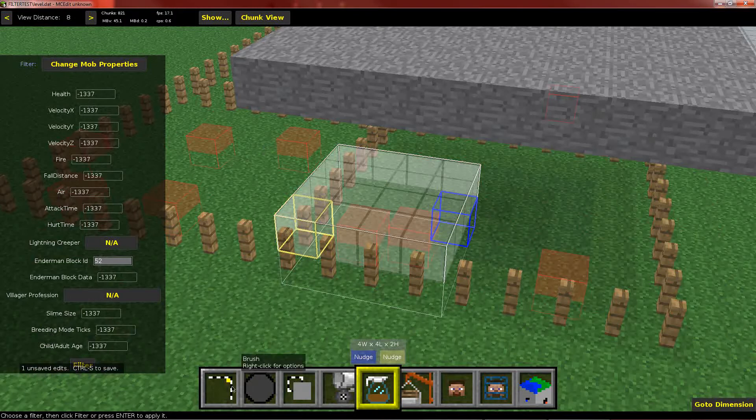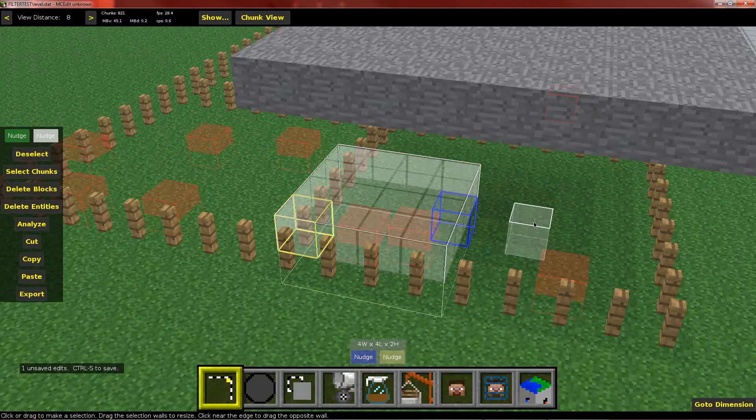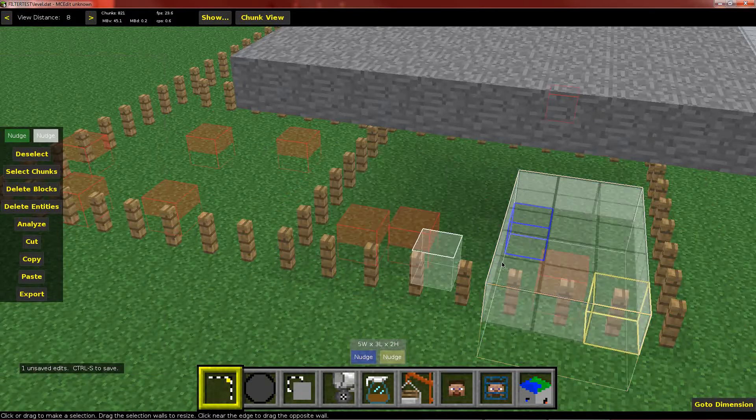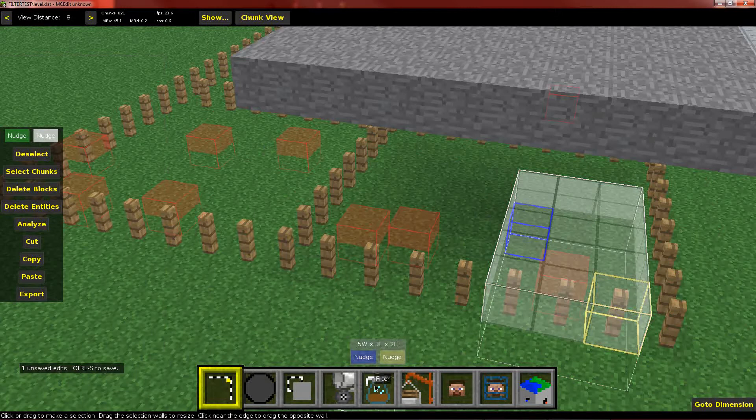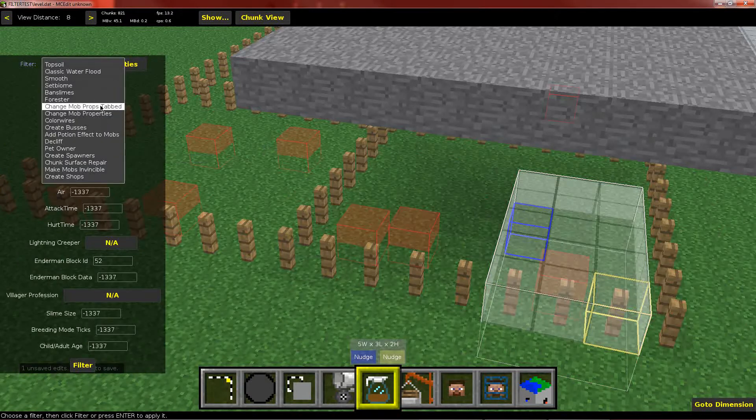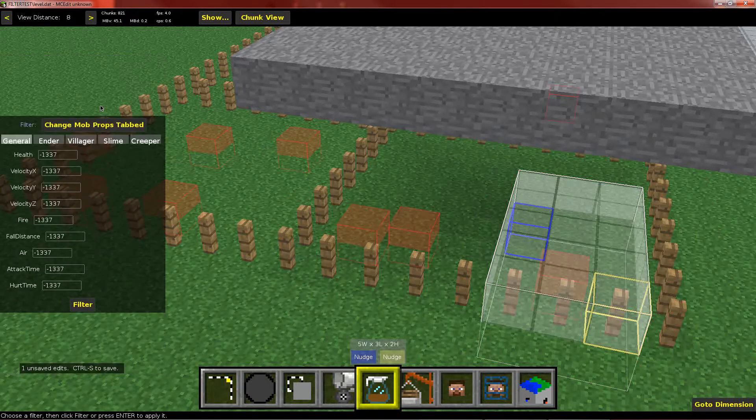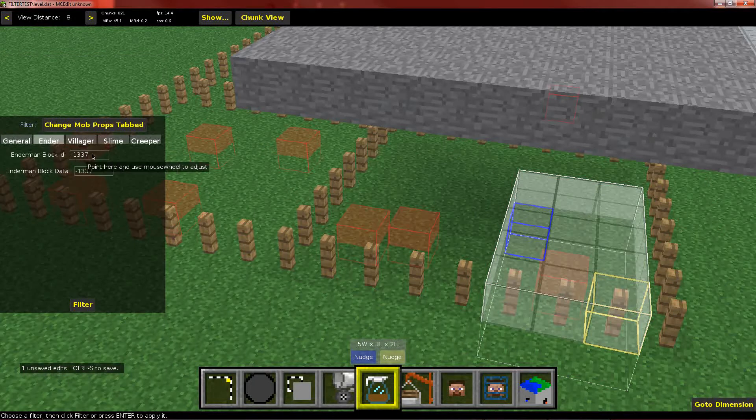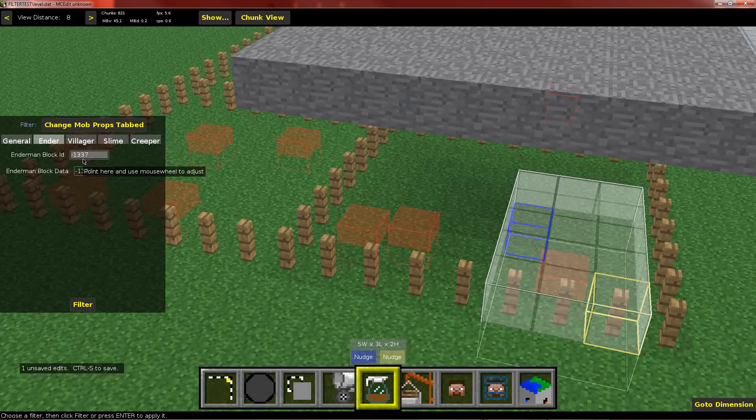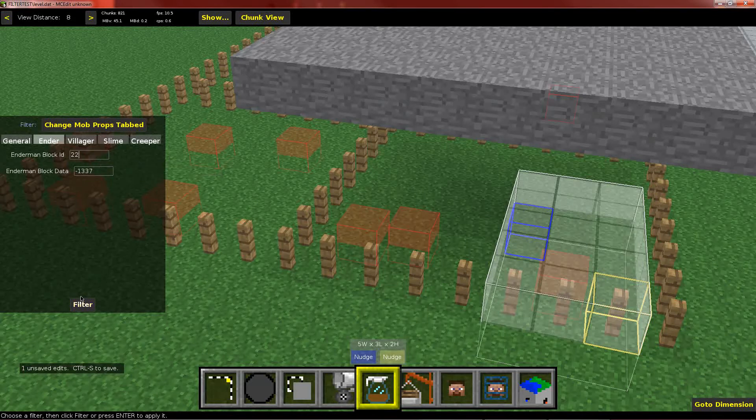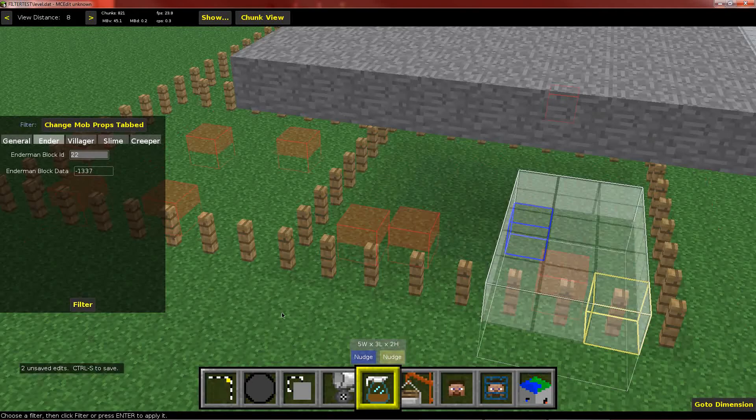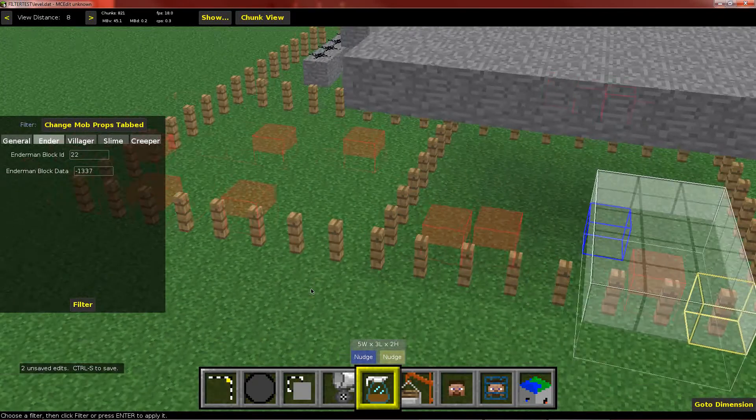And then I'll do the same with this guy, but I'll use the other change mob properties filter, the one with tabs. So go to the endermen tab. I don't know any IDs. What? 22? I don't know. Something like a mushroom, maybe? Anyway. Go ahead and filter. It ran.